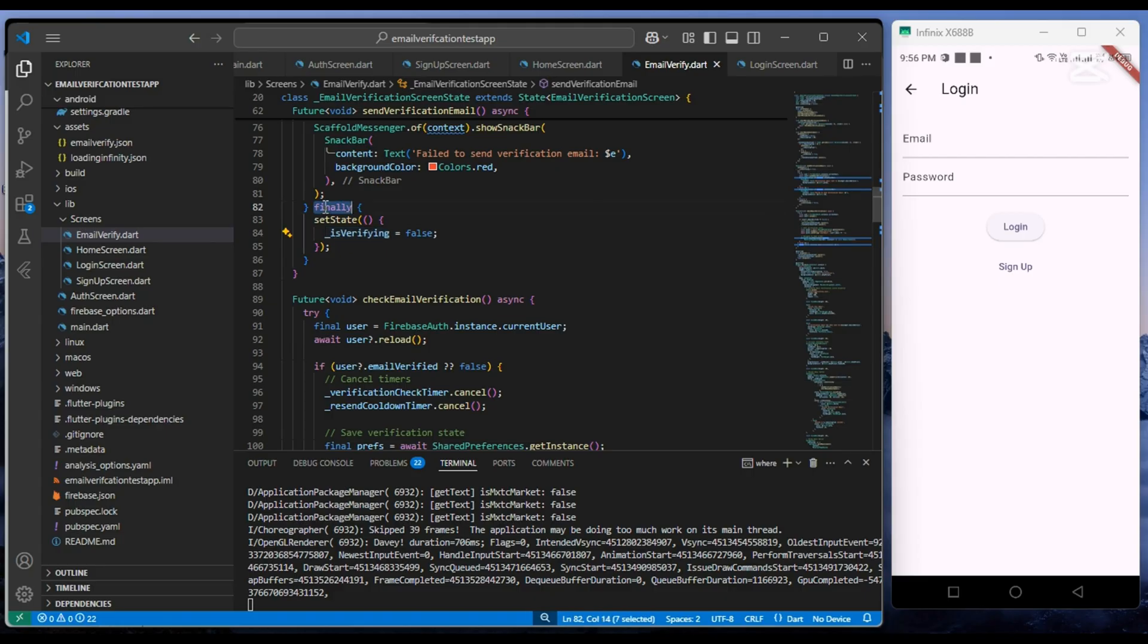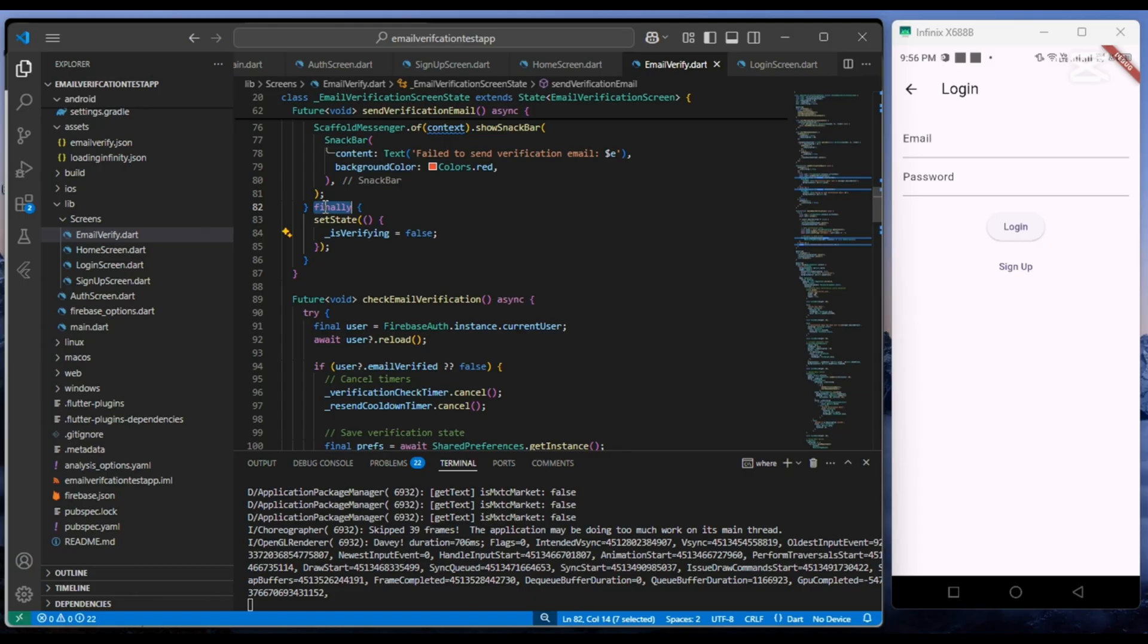So far in this function, the email is sent to the registered user. Now let's move to checkEmailVerification function.